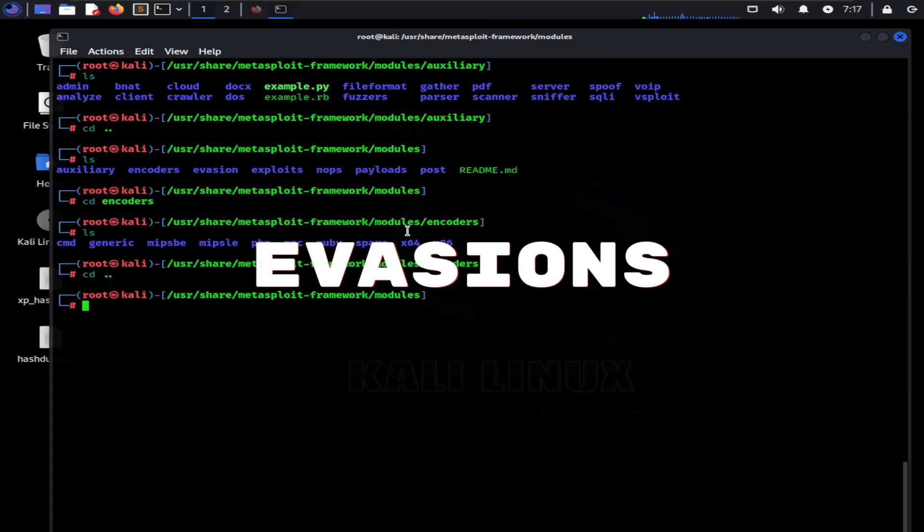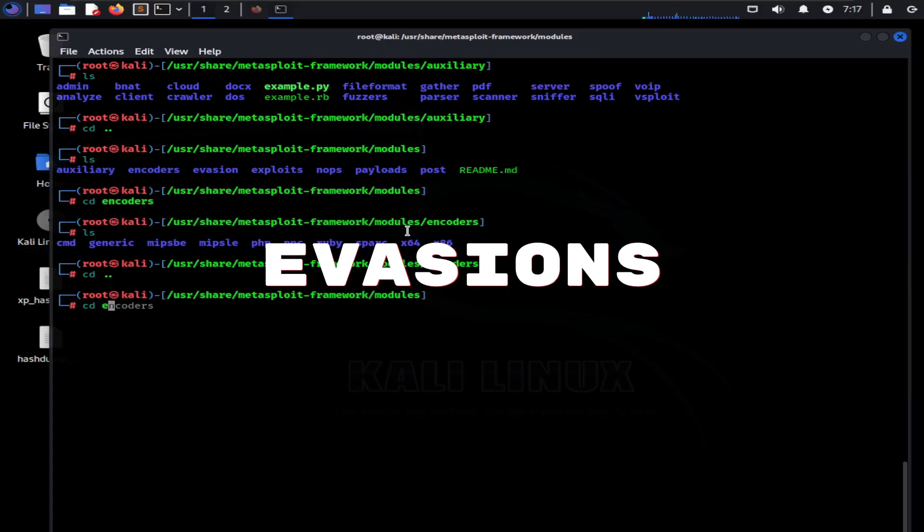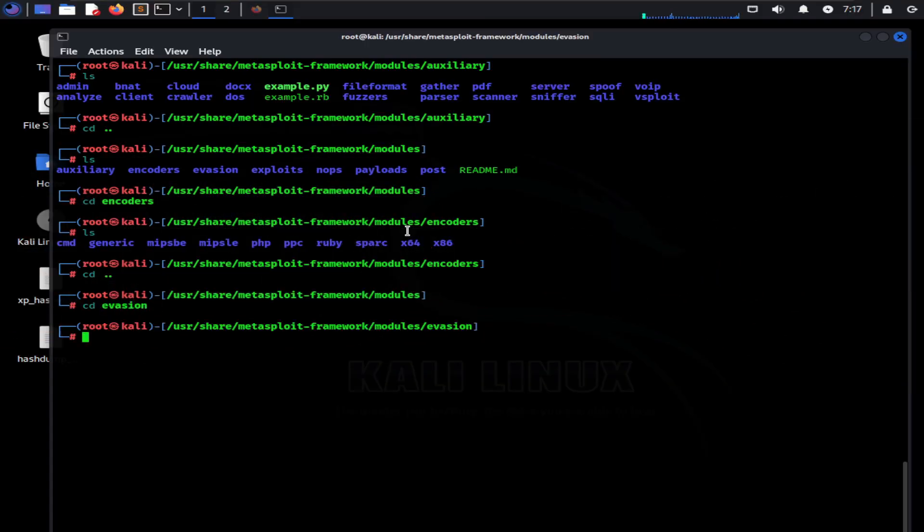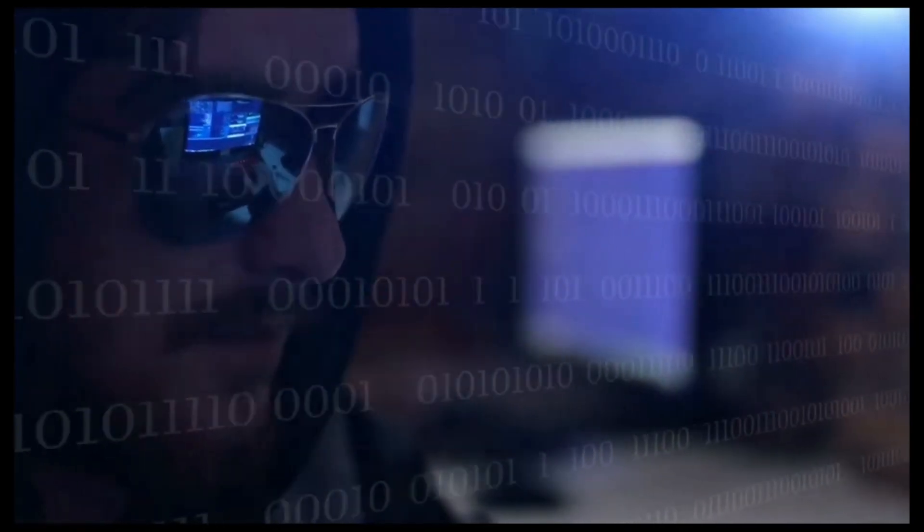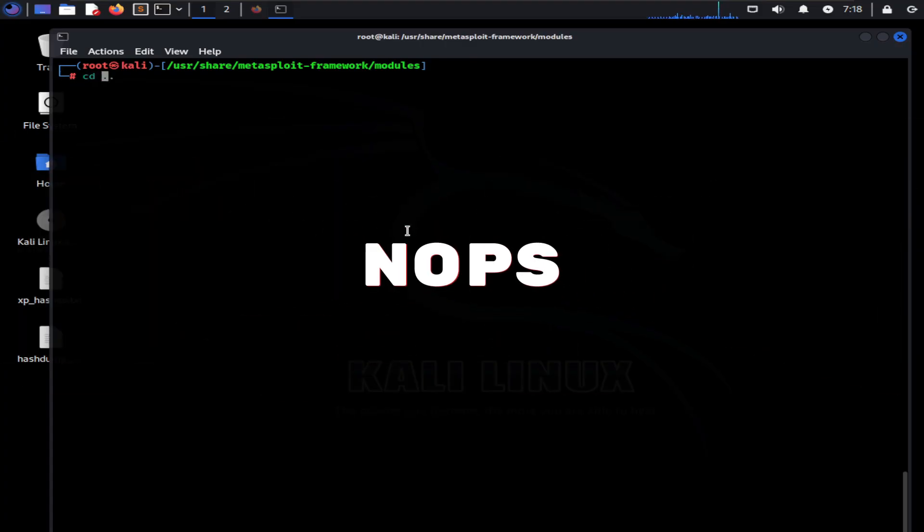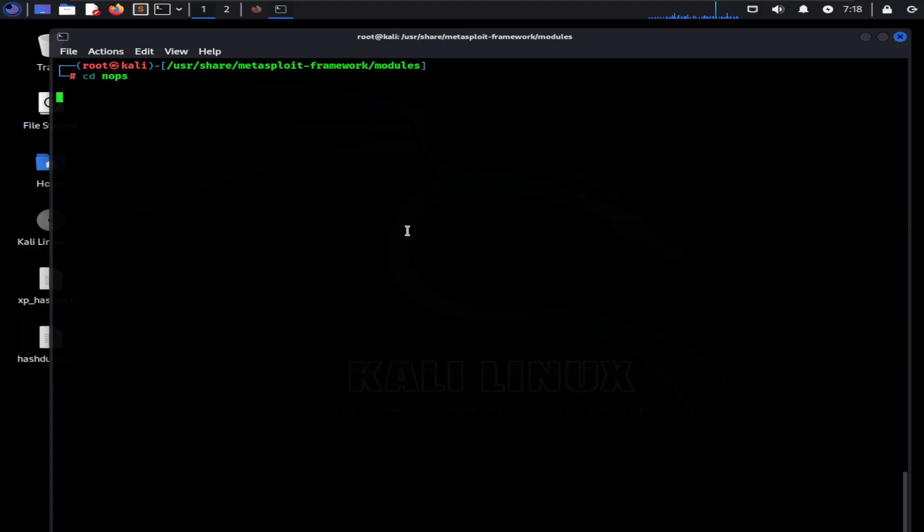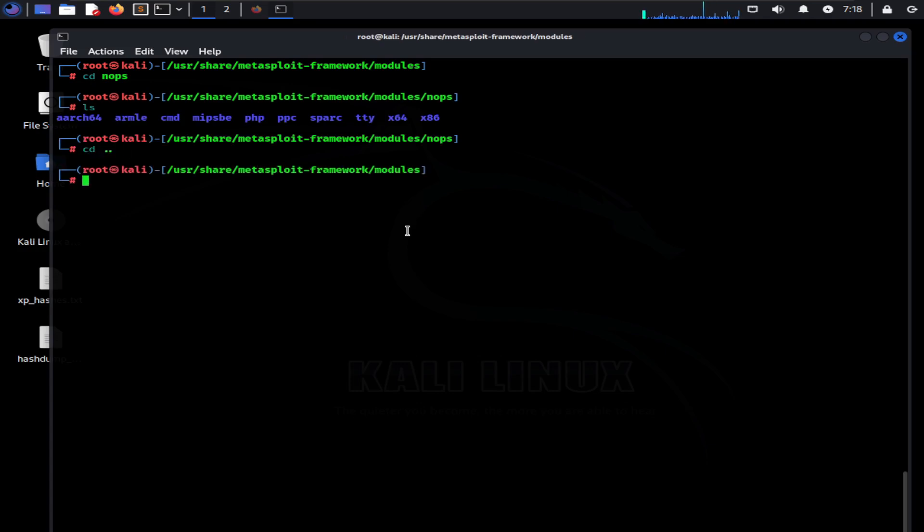Evasions: Evasion module is a new entry to the Metasploit framework which helps create payloads that evade antivirus detection. NOPS: NOP stands for no operation, which means the CPU will just move to the next operation. NOPS help create randomness in the payload as adding them does not change the functionality of the program.